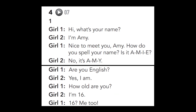Starter Unit Speaking Exercise 4, Dialogue 1. Hi, what's your name? I'm Amy. Nice to meet you, Amy. How do you spell your name? Is it A-M-I-E? No, it's A-M-Y. Are you English? Yes, I am. How old are you? I'm 16. 16? Me too. I'm 16.